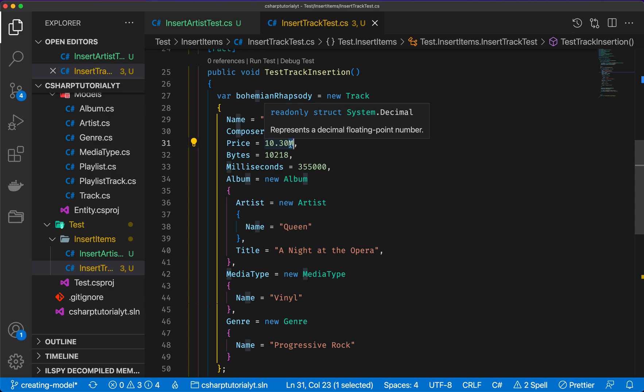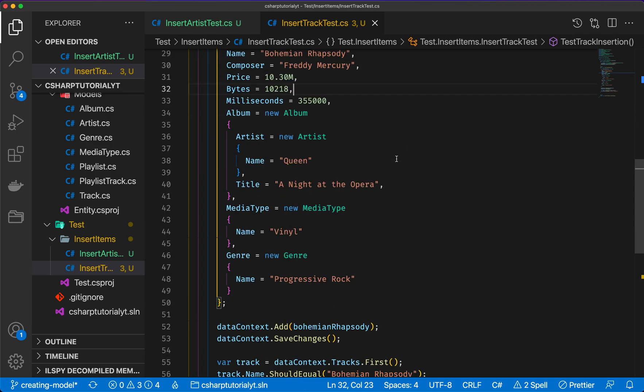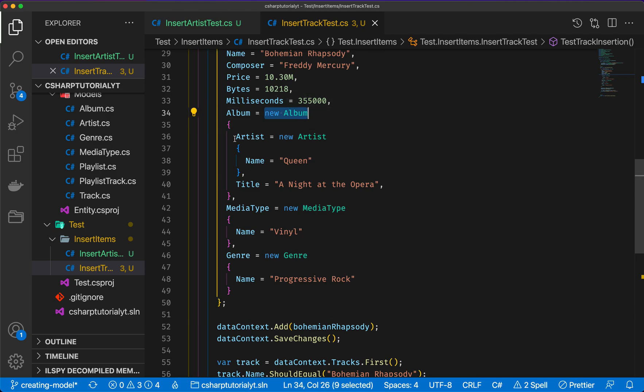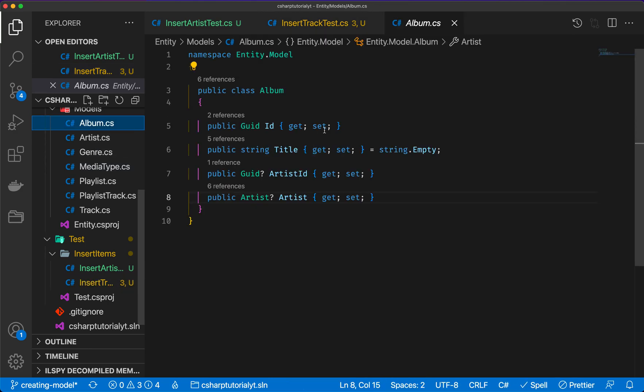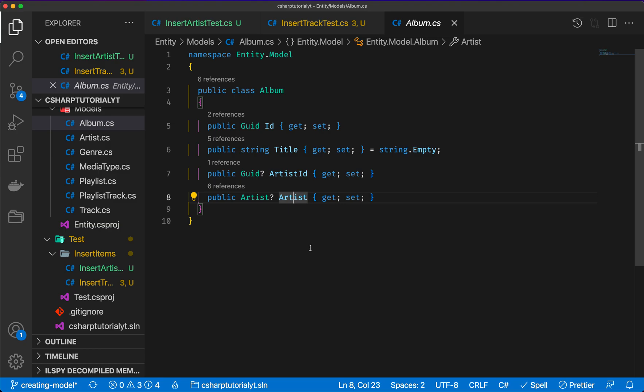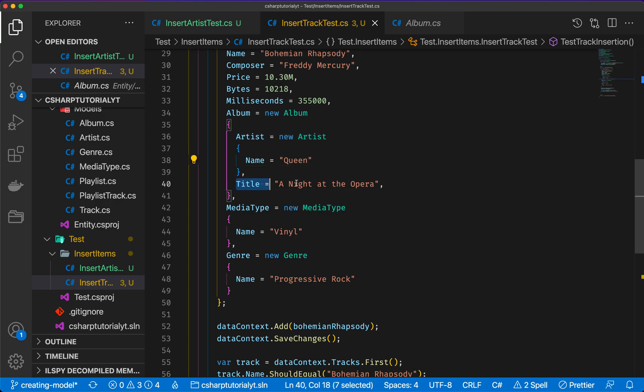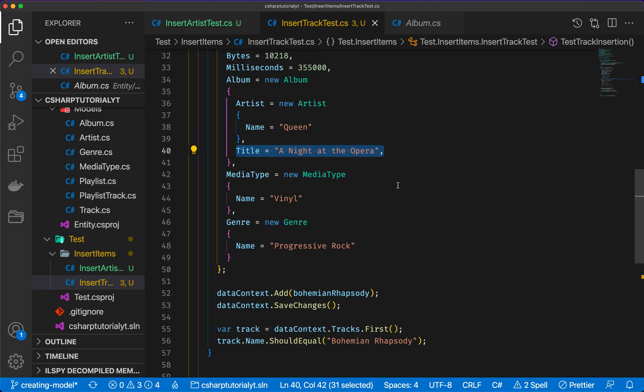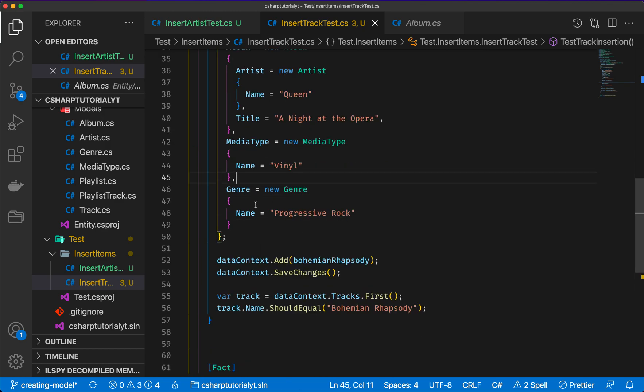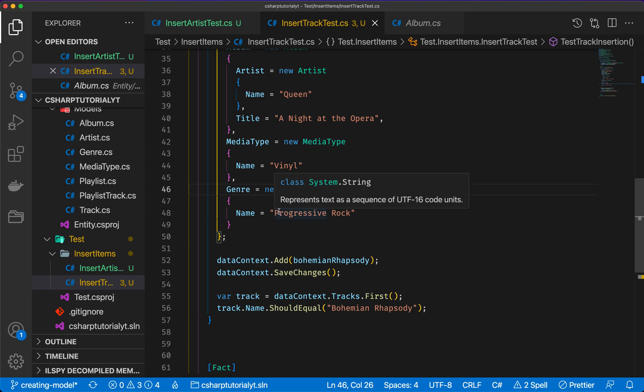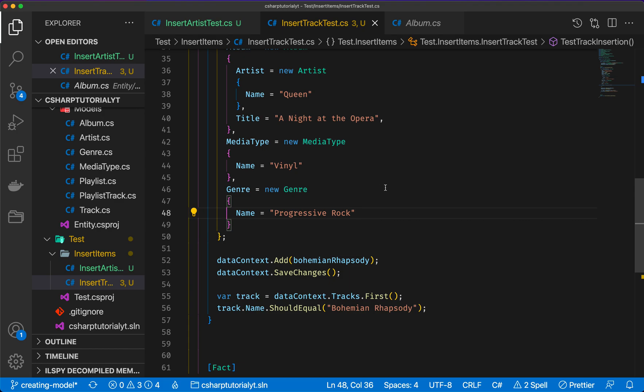Price is a decimal type, and that's why it has this M suffix because it represents a decimal floating-point number. Now for the album, we are going to create a new album. If we look at the album class, we can see the album has a relationship which is optional with artist. It's going to have an artist, and the artist is Queen, and the title of the album is A Night at the Opera. Then we have a media type which is a new media type of name vinyl, and genre which is a new genre and the name is going to be progressive rock.